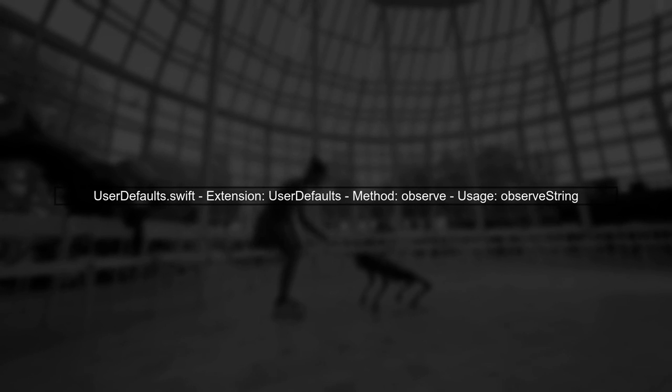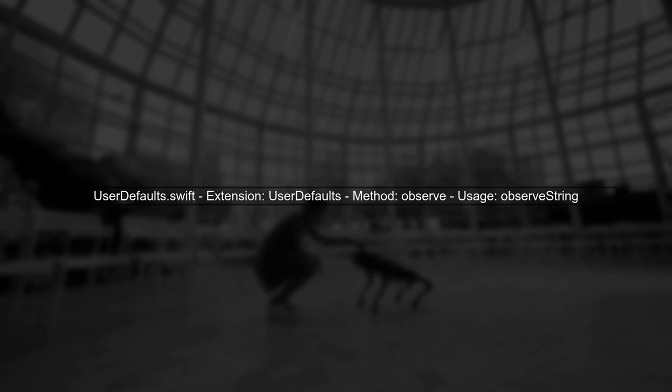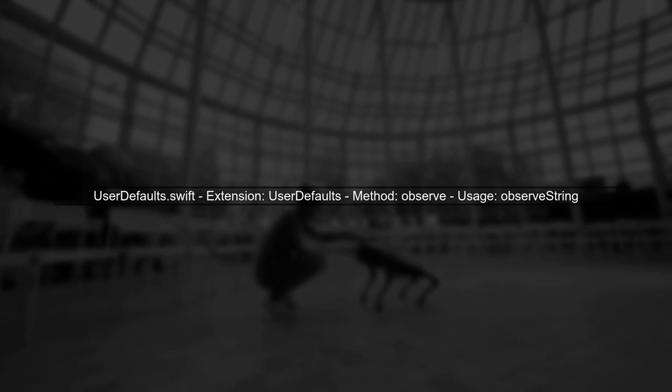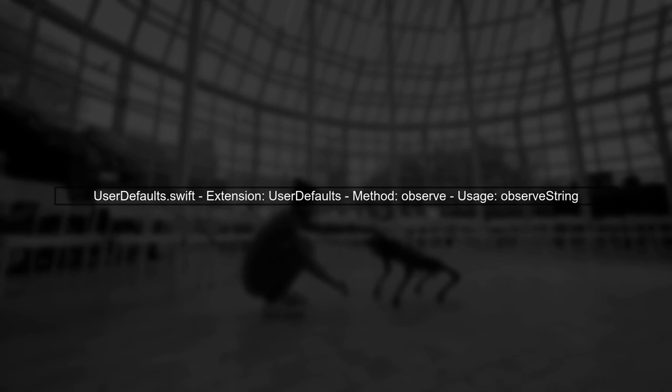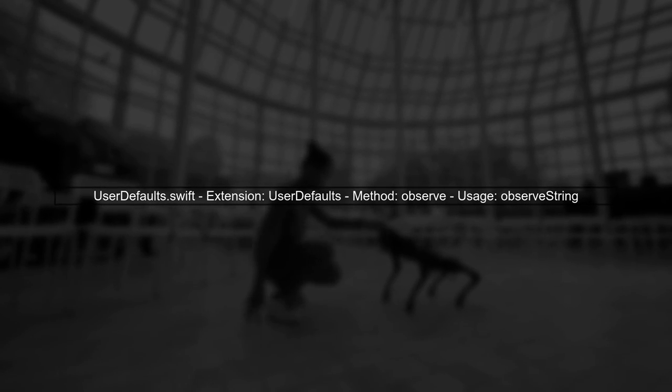Then, we extend user defaults to add an observe method, allowing us to easily observe changes to specific keys.